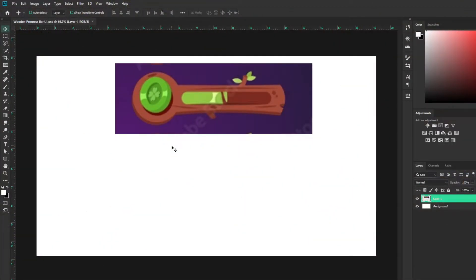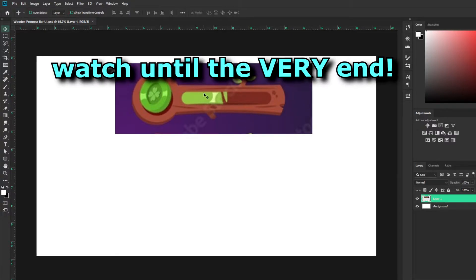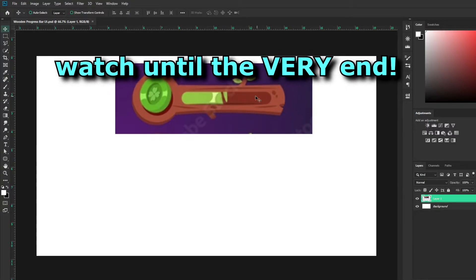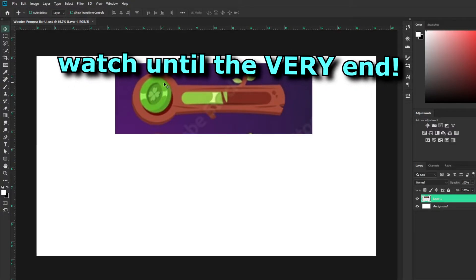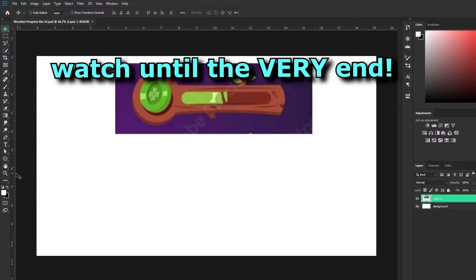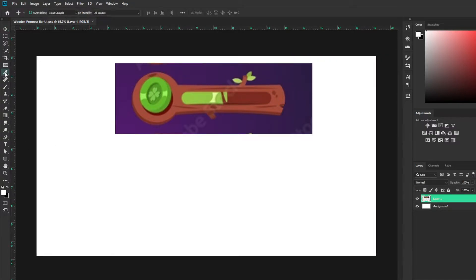Alright YouTube, welcome back to a new video. Today I'm going to show you guys how to make this kind of wood UI for your Roblox game. I think this is a pretty cool design — you can see there's a progress bar right here, there's an icon, and it's pretty cool. So I'm going to show you guys how to make this.